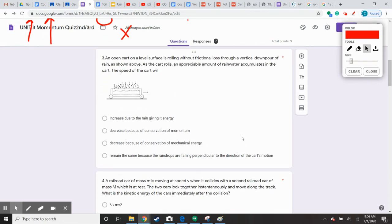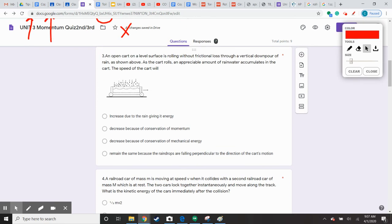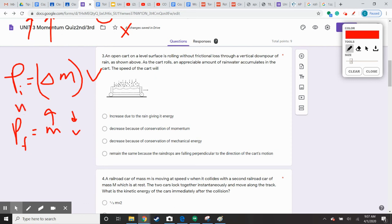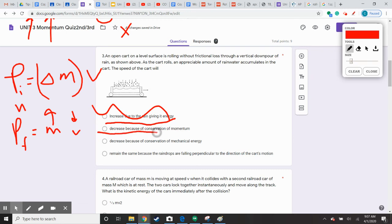An open cart on a level surface is rolling without frictional loss during a vertical downpour of rain. As the cart rolls, an appreciable amount of water accumulates in the cart, which means greater mass. As the cart fills up, the cart gets heavier. This is one of those rare scenarios where you actually have a change in mass. If your mass changes, your momentum before that mass change has to be the same momentum after the mass change. So if your mass went up, your velocity better go down in order to have that same momentum. The speed of the cart will decrease because of conservation of momentum.